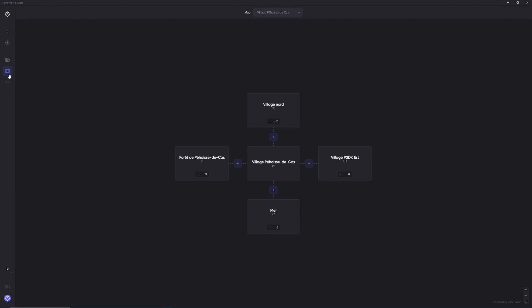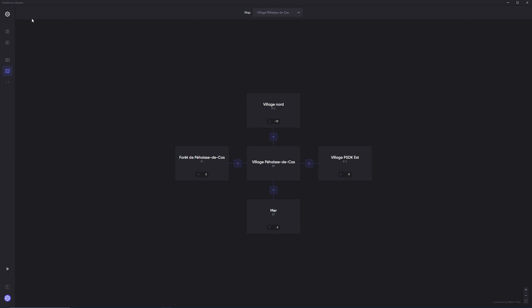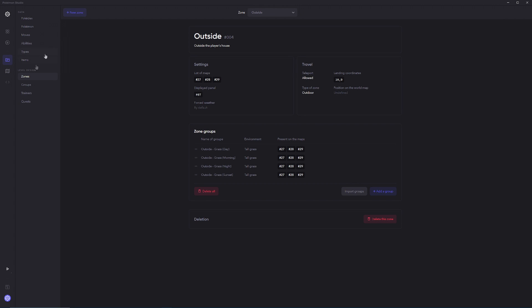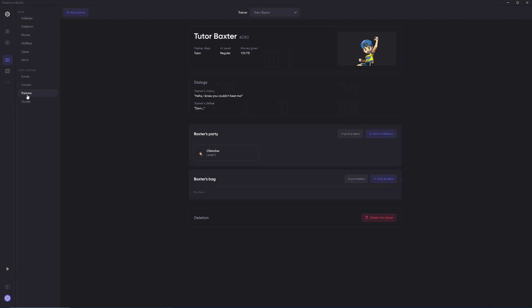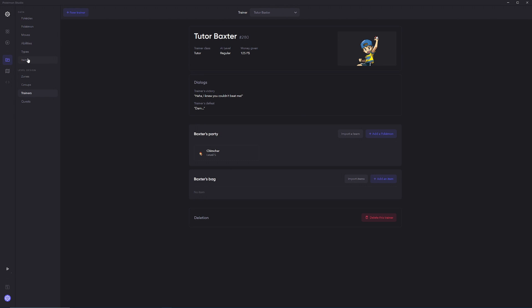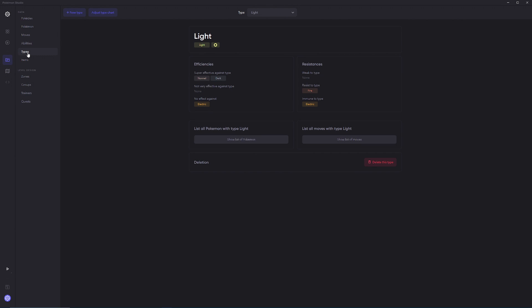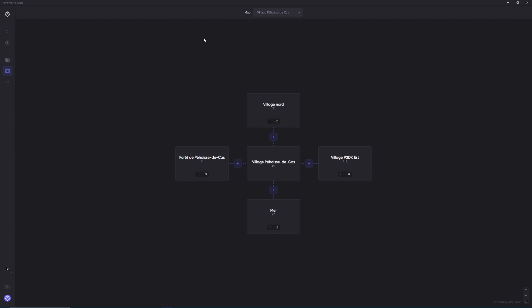So if you go over here into the map links tab, and you click on map, you're going to notice that it is going to give you a list of maps. As I previously said, these maps are only going to be maps that are in a zone, and that zone is also considered an outdoor map. If those two qualifications are met, then you're going to start seeing your maps appear in this map list. You're going to notice that there's no button in the top left that says new map link, compared to every other database tab that does have a new group, new zone, new trainer, new item, new ability, new type, etc.